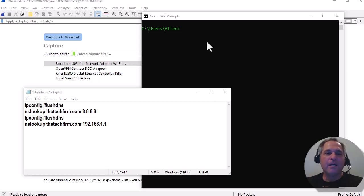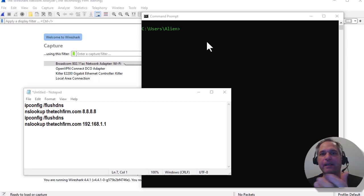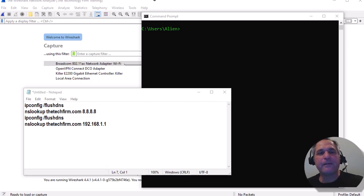So a couple of tools. Excel is not free, but you can use OpenCalc if you'd like. It doesn't really matter — that would work as well.